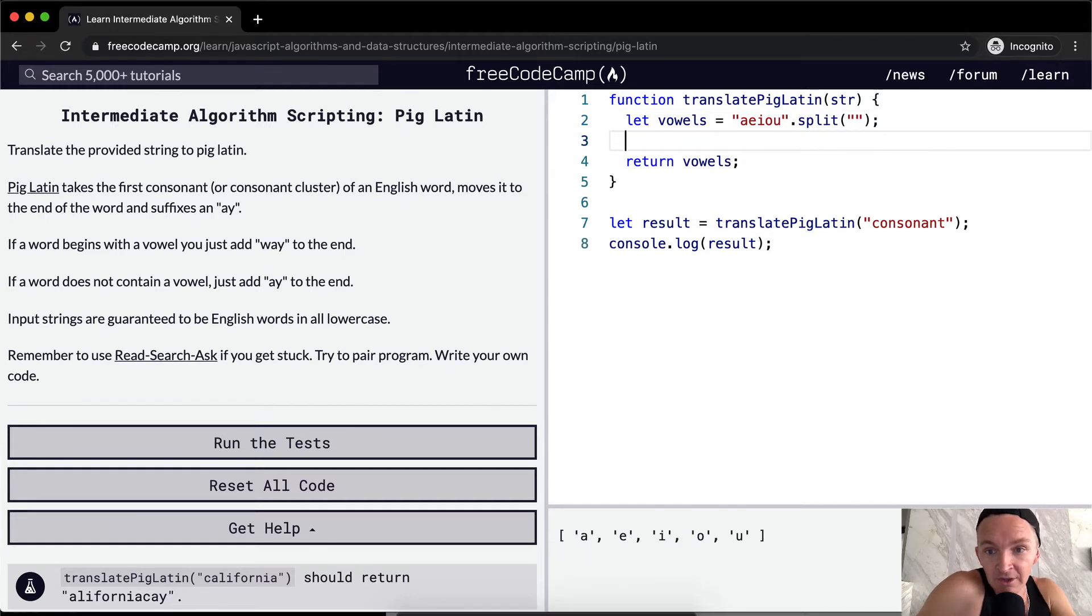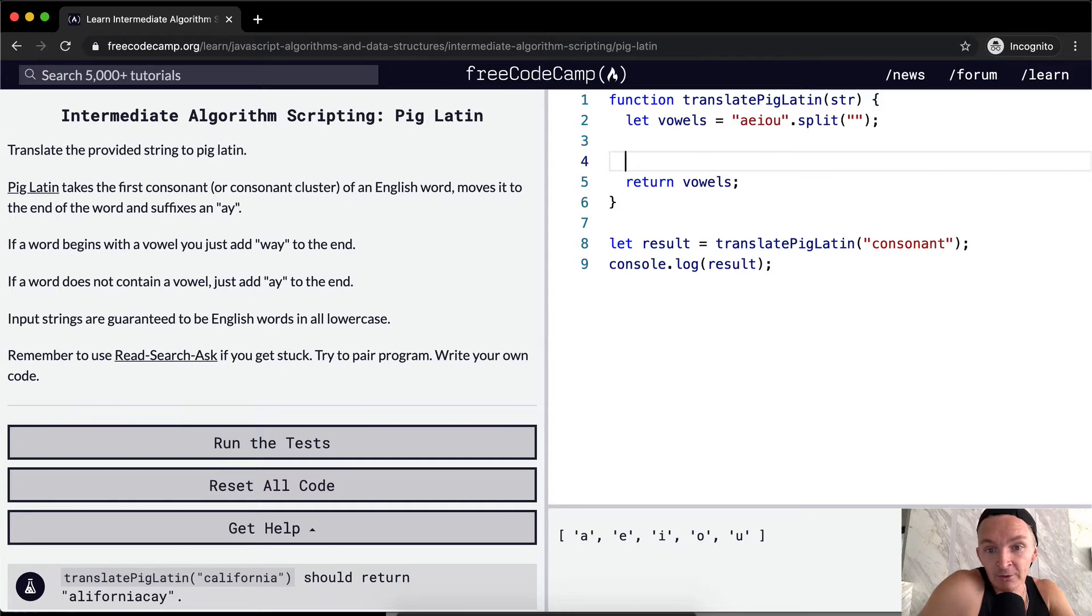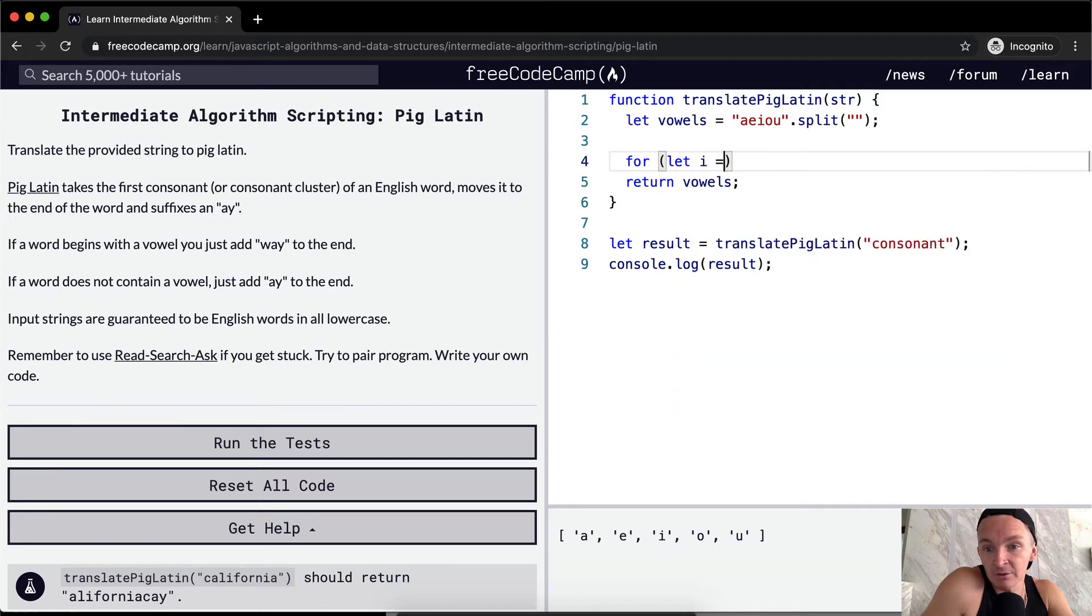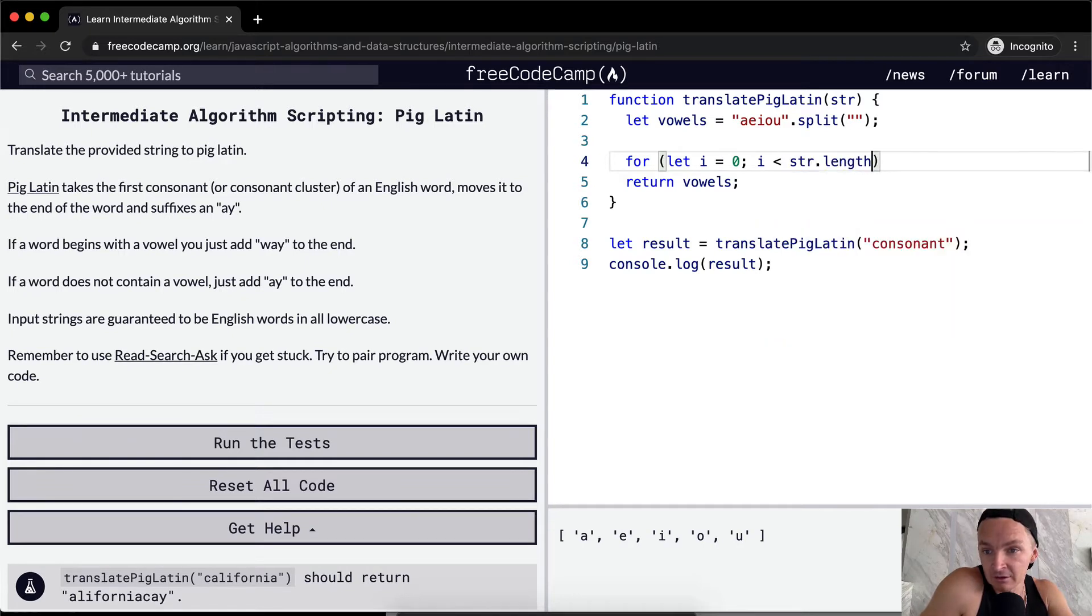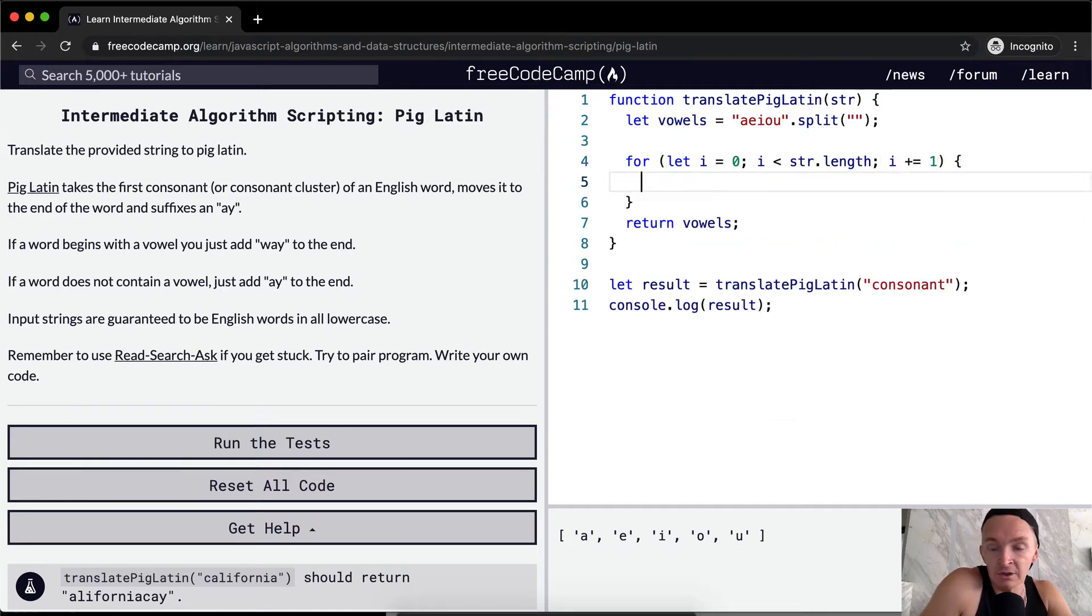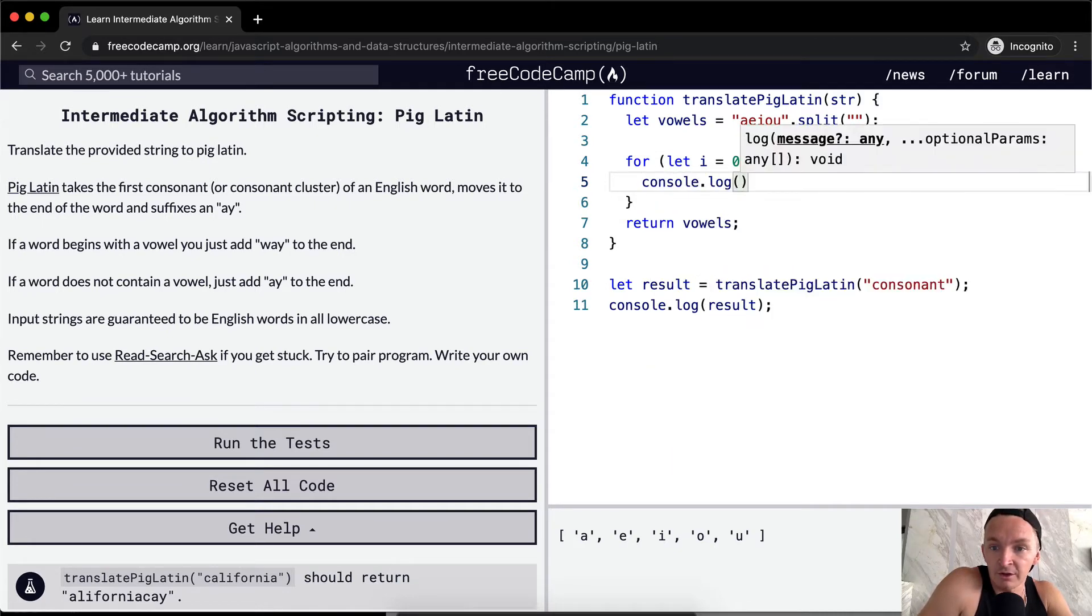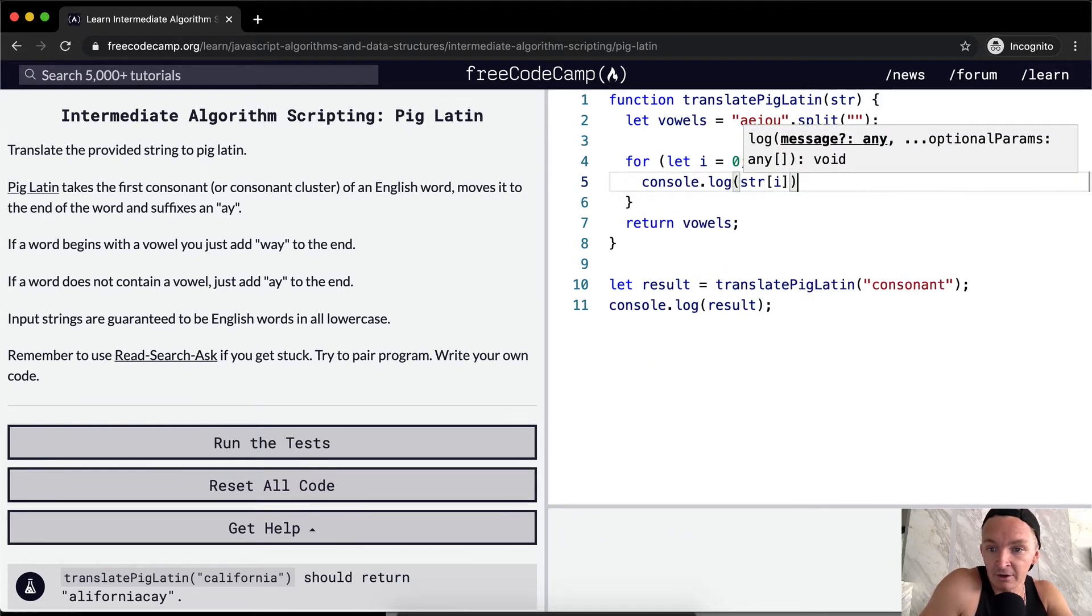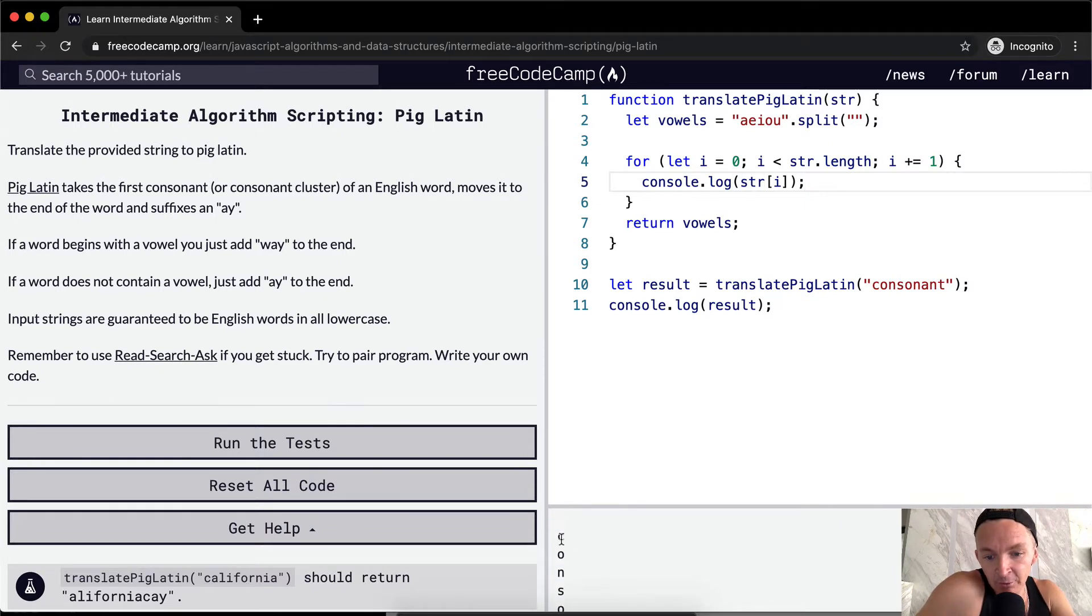So the next thing that we want to do is iterate through the string. And so we can use a for loop for that. So we're gonna let I equals zero, I is less than the string dot length, and then I plus equals one. Let's console dot log the string at I. And so now we're going, we're iterating through, we're just constant C-O-N-S-O-N.